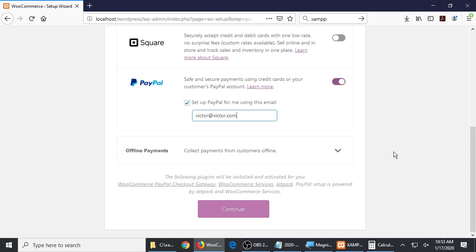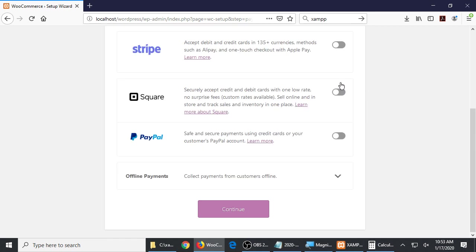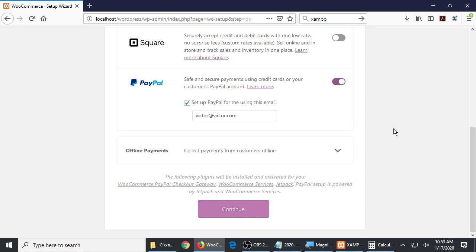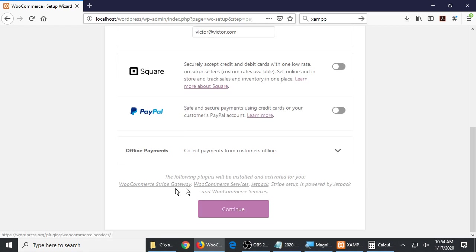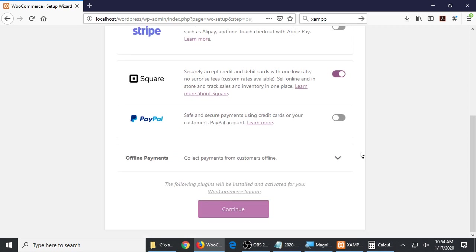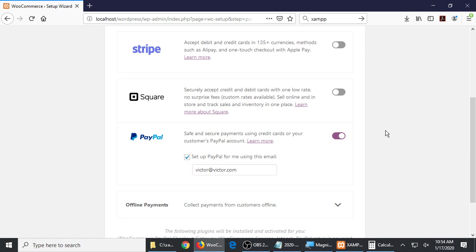There's a little note right here: the following plugins will be installed and activated for you. So as we go through this wizard, we're going to activate various features and it may say other plugins are necessary. That's pretty common — you use one plugin but that plugin might rely on other plugins. So here, we're also going to add the PayPal checkout gateway. Because we're going to add an extra feature of WooCommerce, that's an extra plugin. Also WooCommerce services and Jetpack. So if I'm going to use PayPal, these three will also be activated.